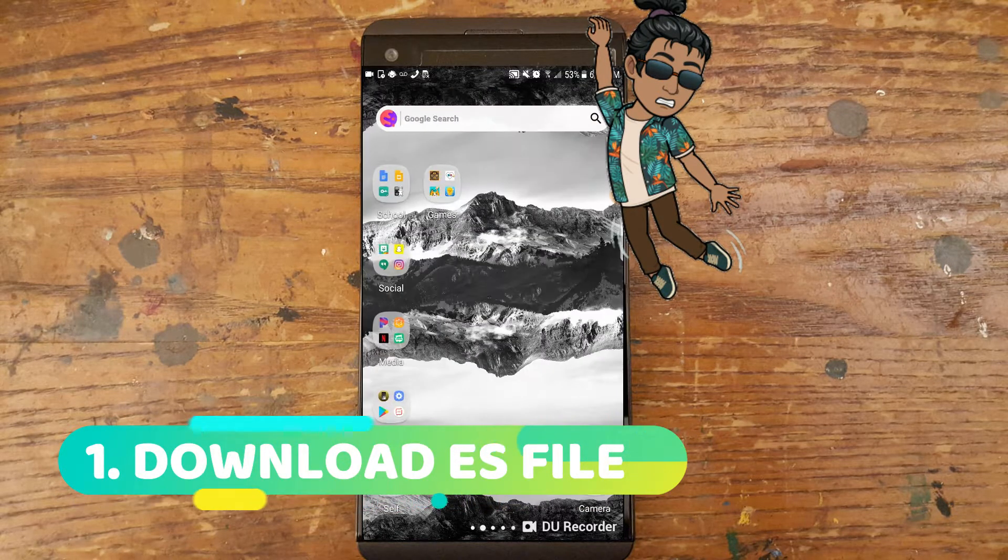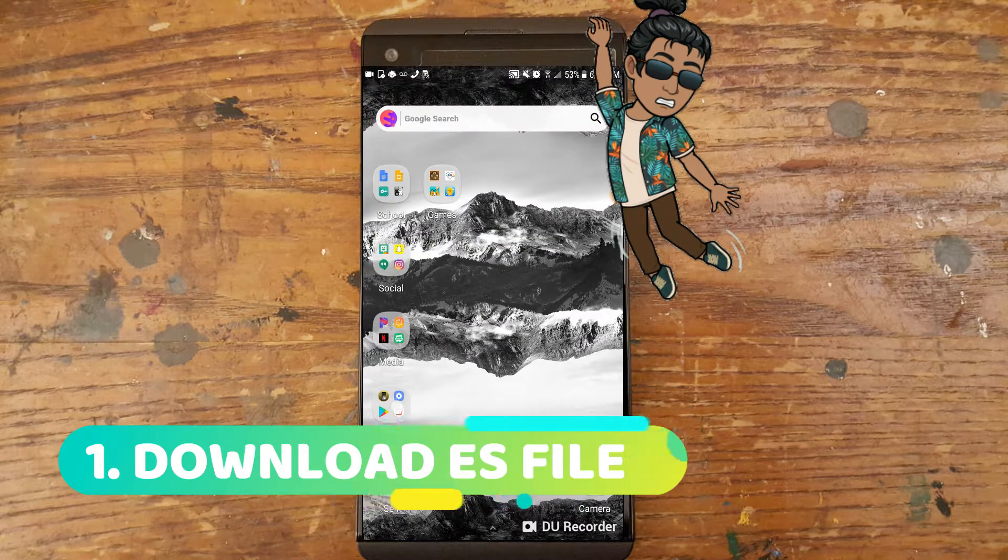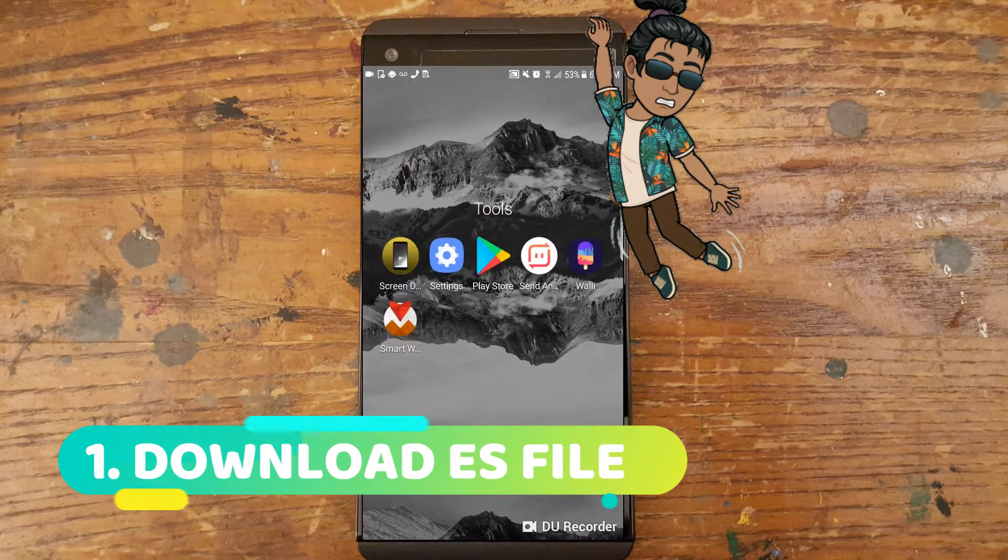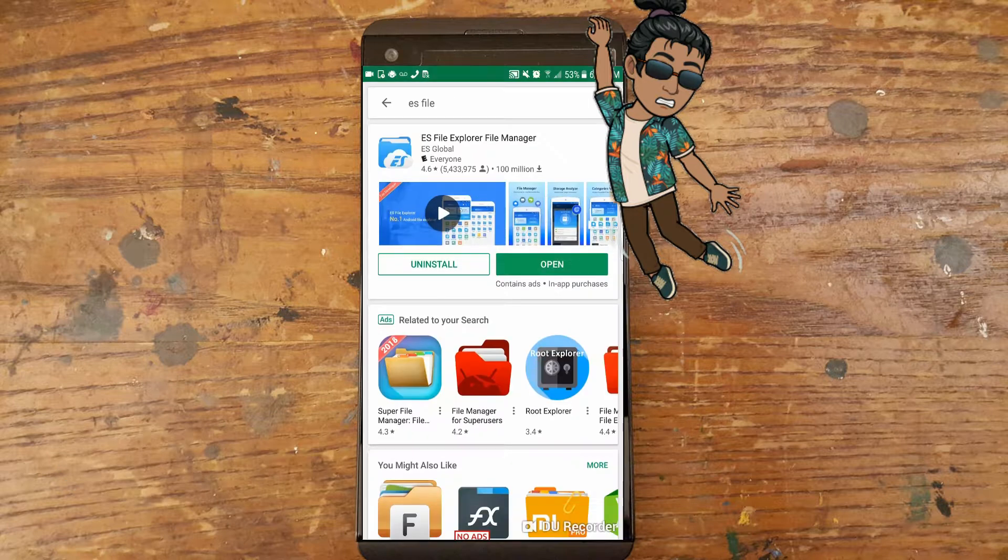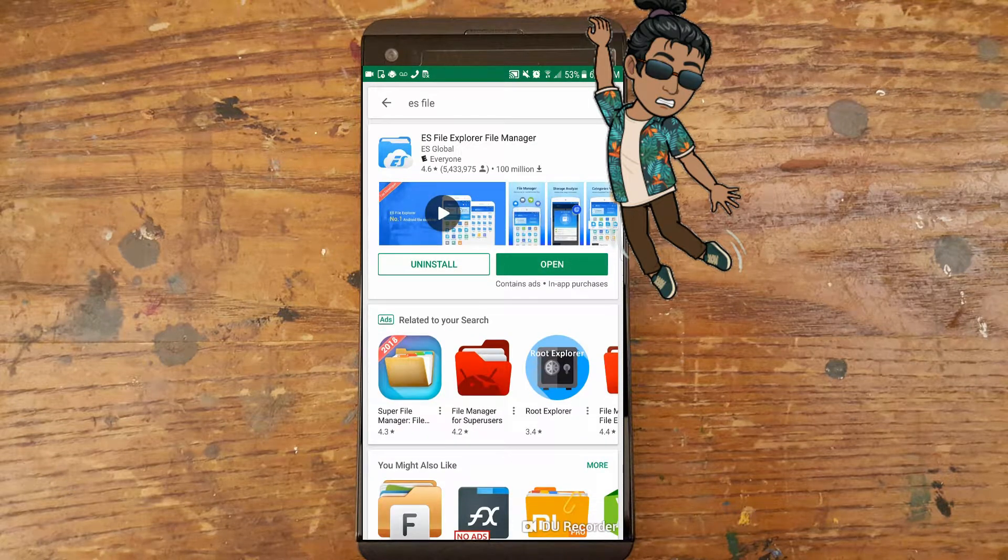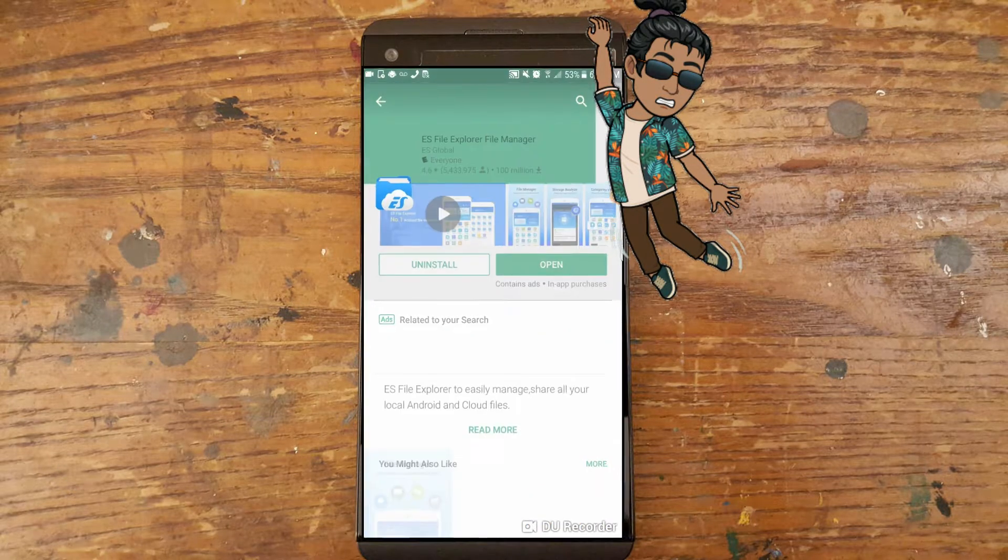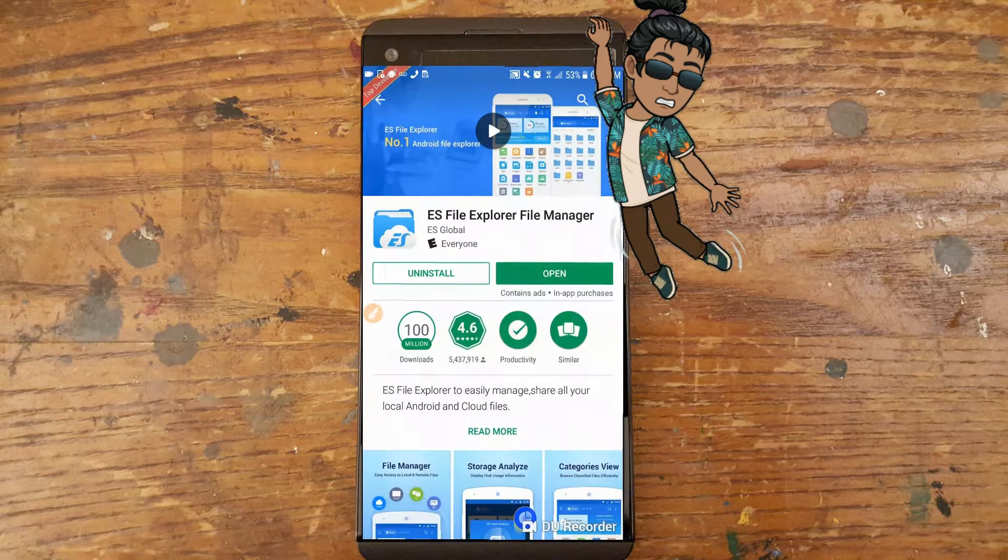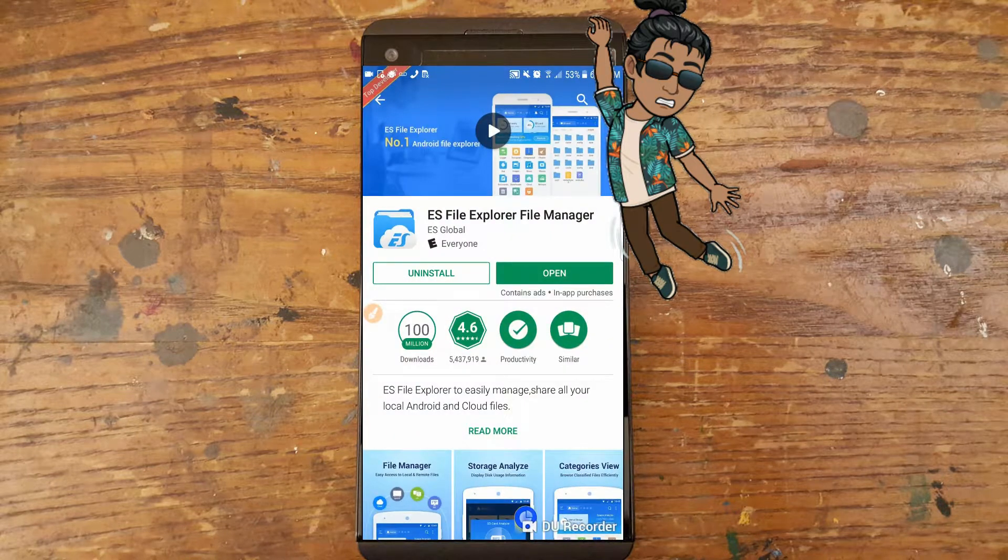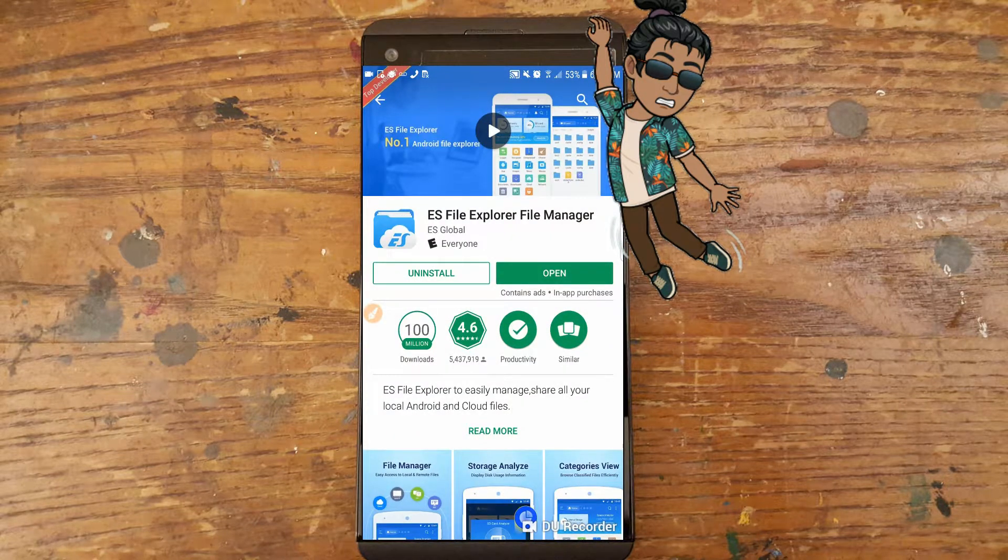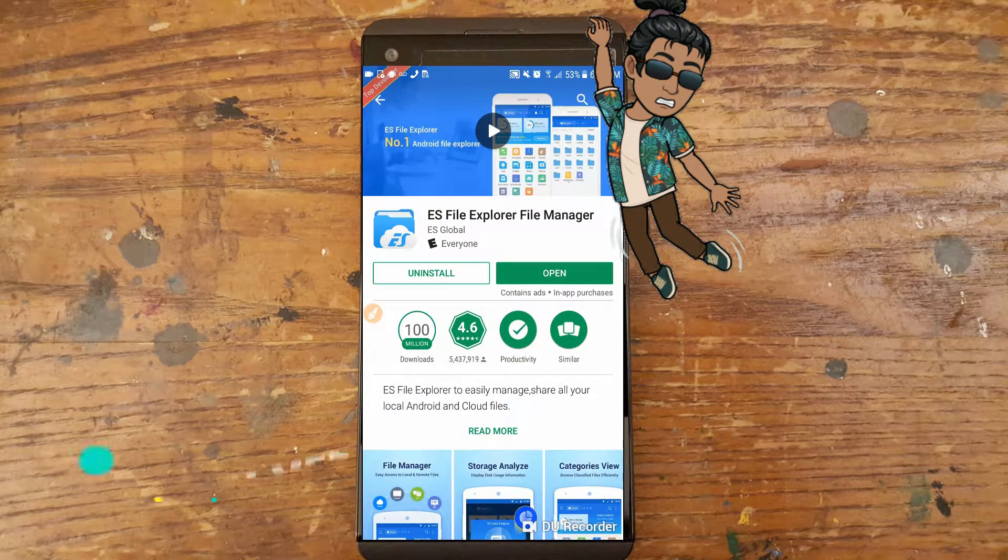Step 1: Download ES File Explorer as it allows you to navigate through your files more easily and organizes your information better than stock Android. Once the app is finished installing, choose the app that you wish to perform the operation on.